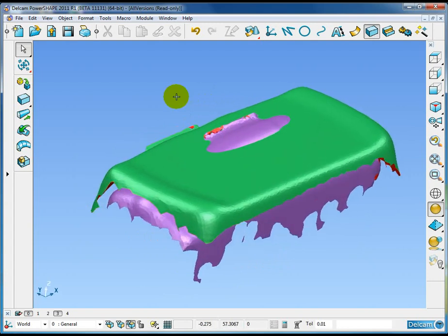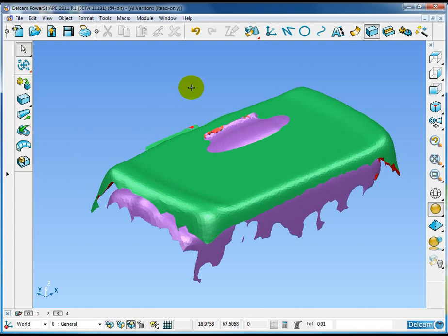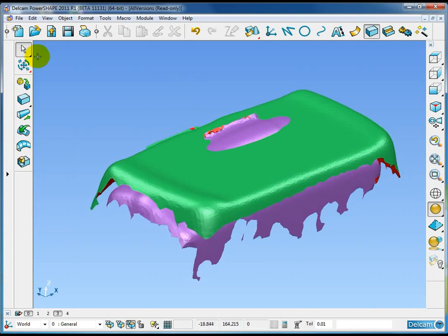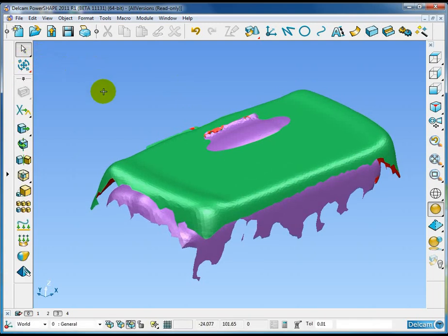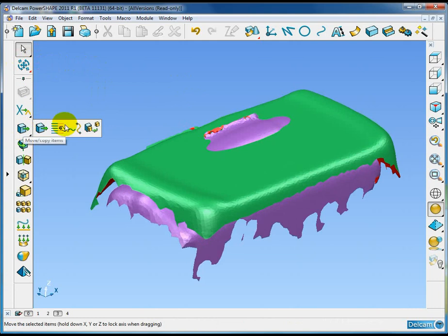These all three triangle data sets join together to make a single model. This is a shape that's been digitized from different directions. All the digitized data now needs to be aligned. And we can do this quite easily now in PowerShape. I'll come to the Edit Align Items function.